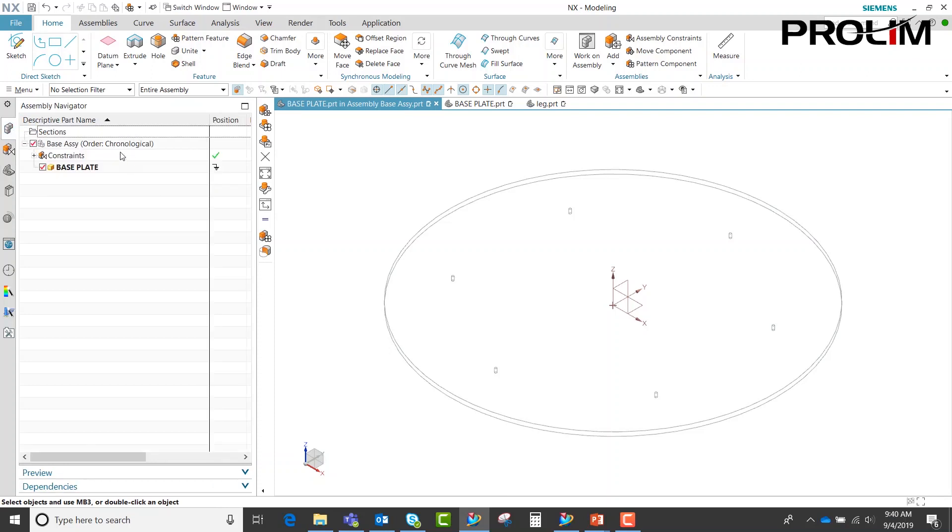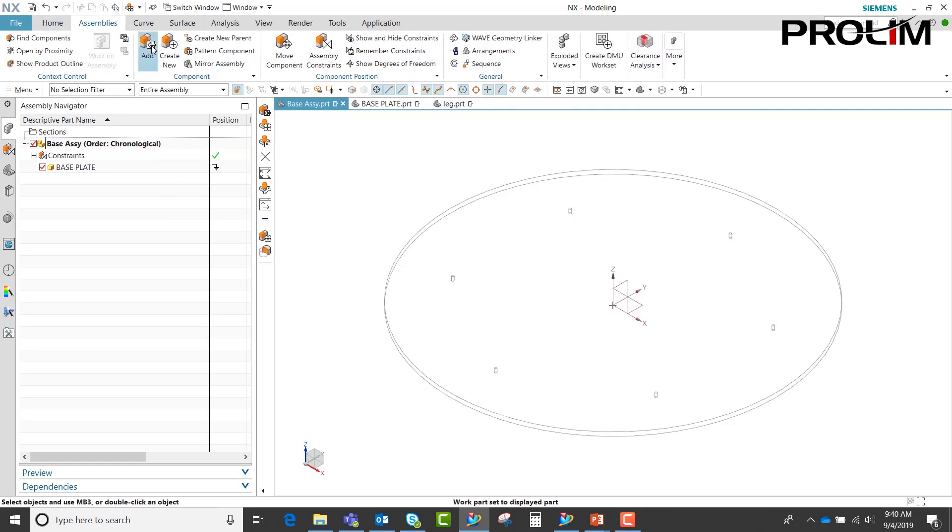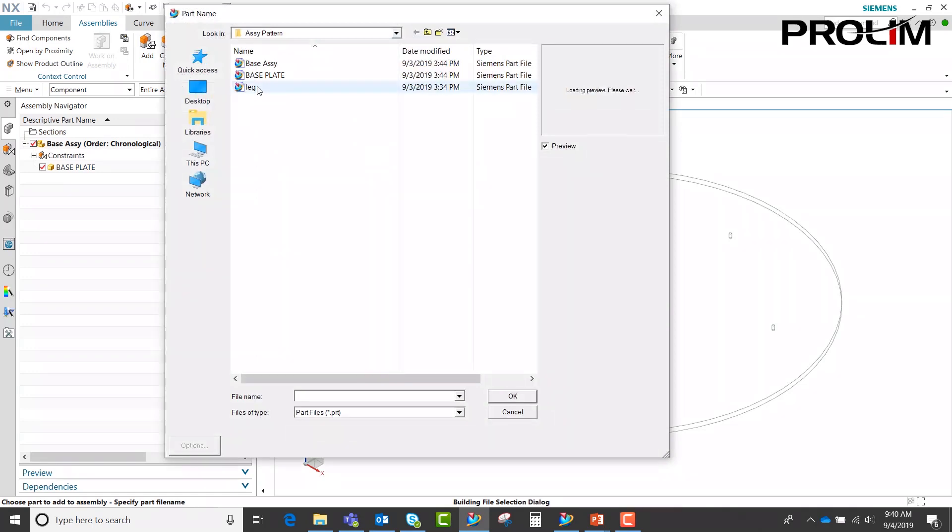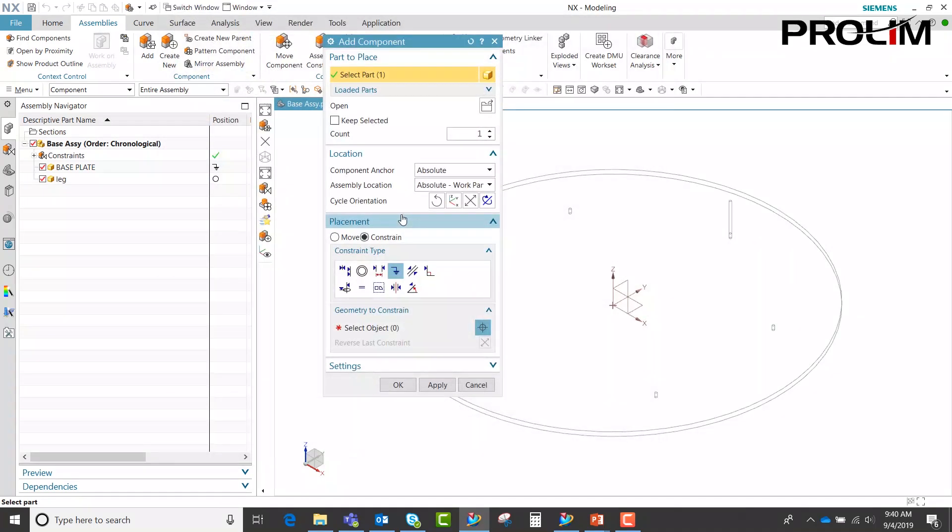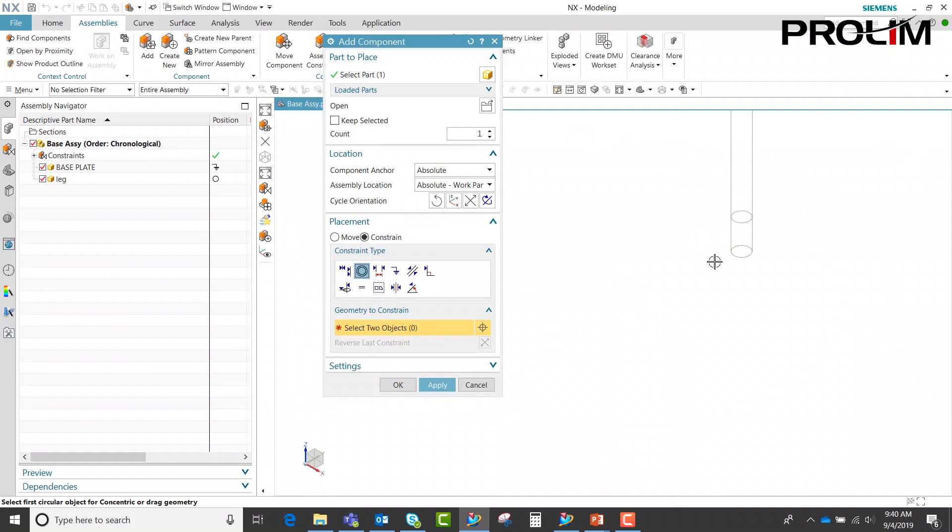We're now going to go back into my assembly, making my work part, and we're going to add our leg. This time we're going to constrain it and constrain the leg to that pattern.